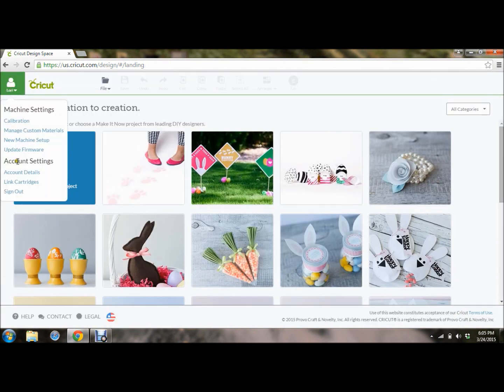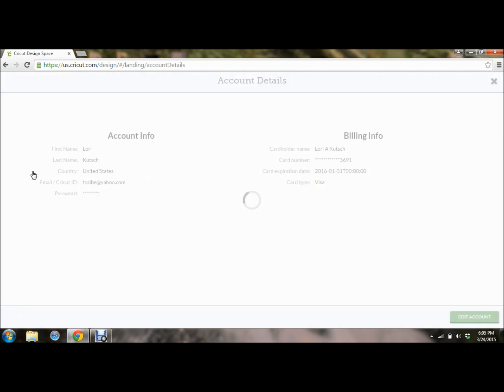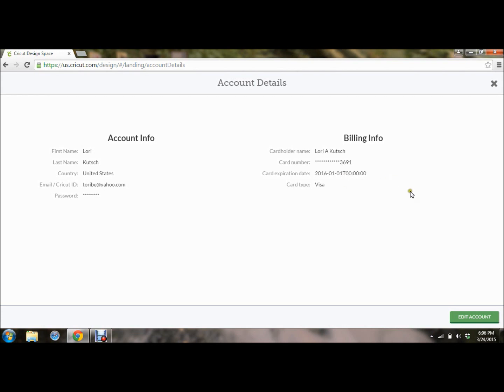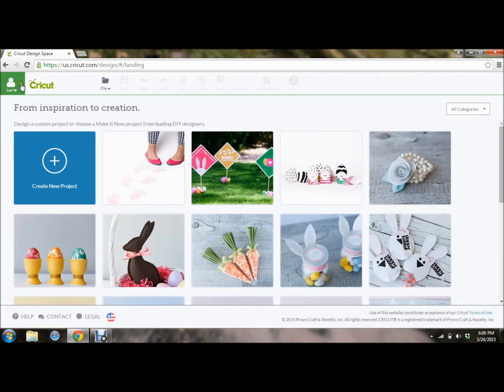Now next on here you have your account settings. This is your account details. This is your name, your email, your password, credit card number, when your subscription expires, and what kind of credit card you have on file. You want this in here so that when you purchase images, you can buy them one off now instead of a whole cartridge, that you can just purchase them on the go. And we'll cover that later as well. I'm not going to click edit account because I really don't want my credit card number showing up on this video. But that's where you would edit that information.